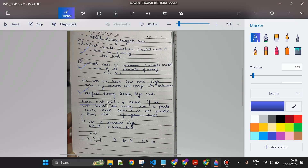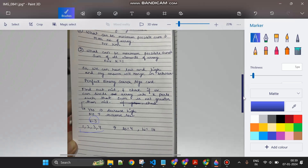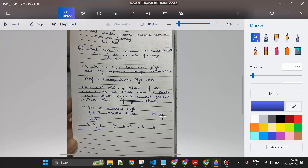Now how do we proceed? I find the mid and check whether I can divide the array into k parts such that no part's sum exceeds mid. If yes, then mid is a valid answer, but I want to minimize further, so I set high equal to mid minus one. Otherwise, the sum is too large and I set low equal to mid plus one - standard binary search logic.